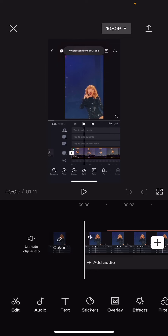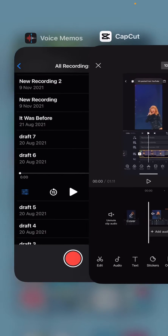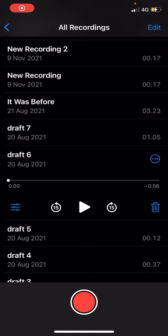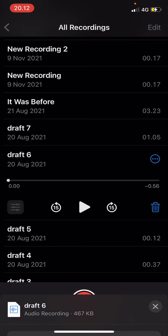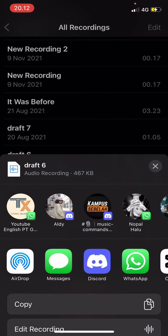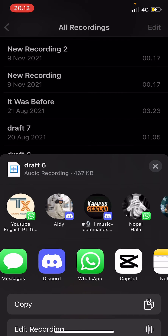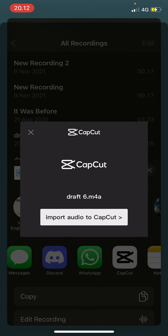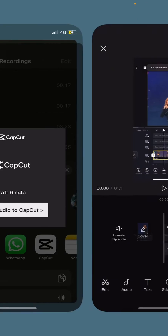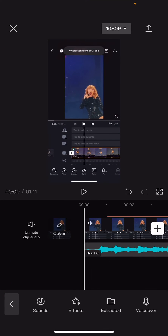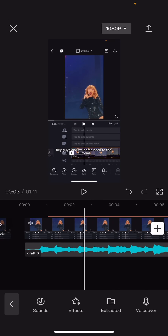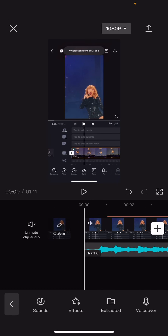First you're going to open up a project — I've already done that — and then you are going to go to voice memos, or wherever, and then you are going to click on the three dots and press share. Then you are going to select the CapCut app and this is going to show up. Press import audio to CapCut and then the recorded audio will now be on the CapCut app.